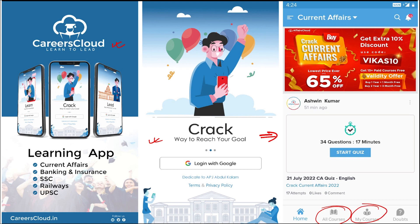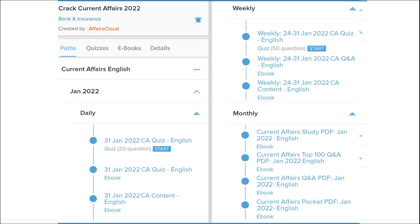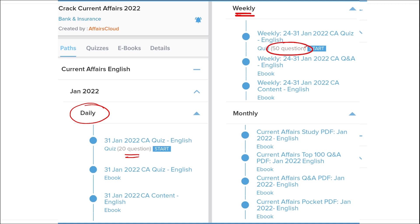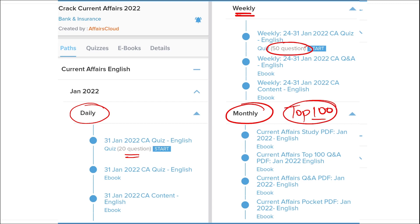Once you have purchased a course, you can see it in the 'My Course' section. Our courses are better because we provide content on a daily basis — current affairs with 20 questions quiz as well as a PDF of the daily current affairs. On a weekly basis, we provide a current affairs PDF as well as a 50-question quiz. On a monthly basis, we provide a top 100 current affairs questions PDF.